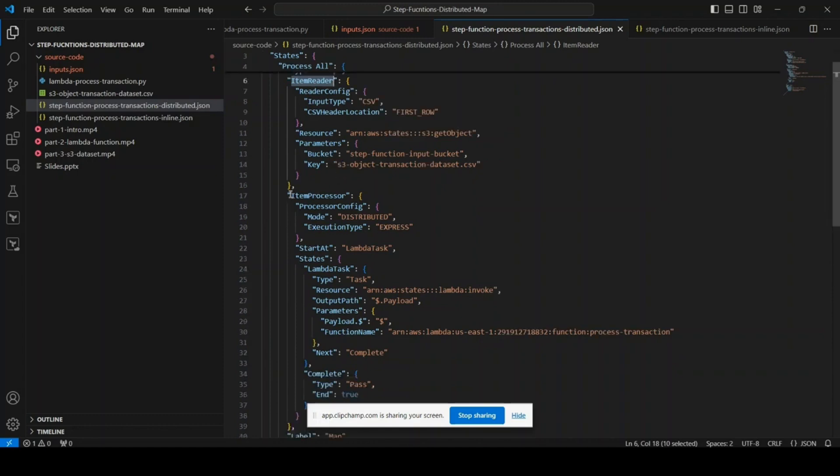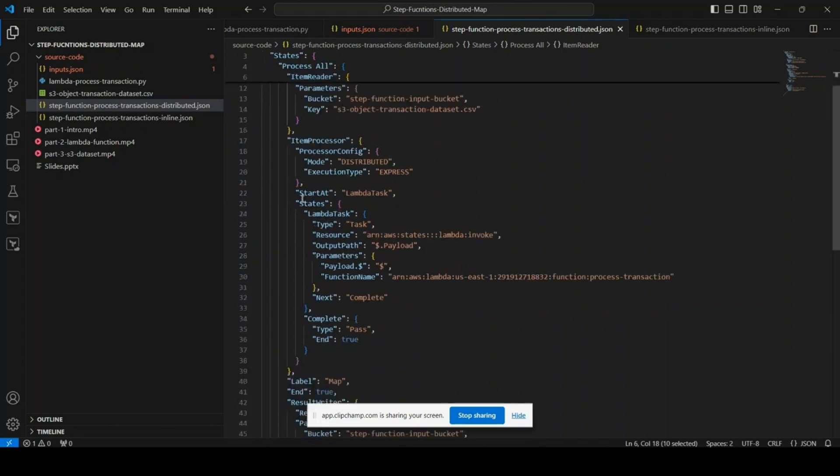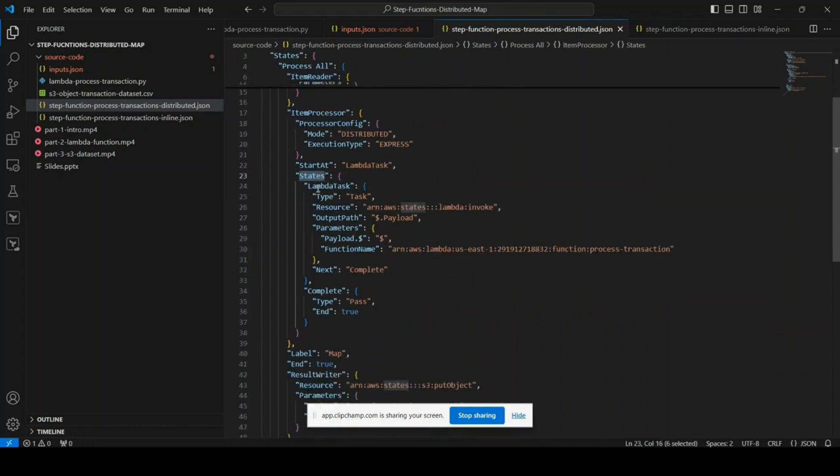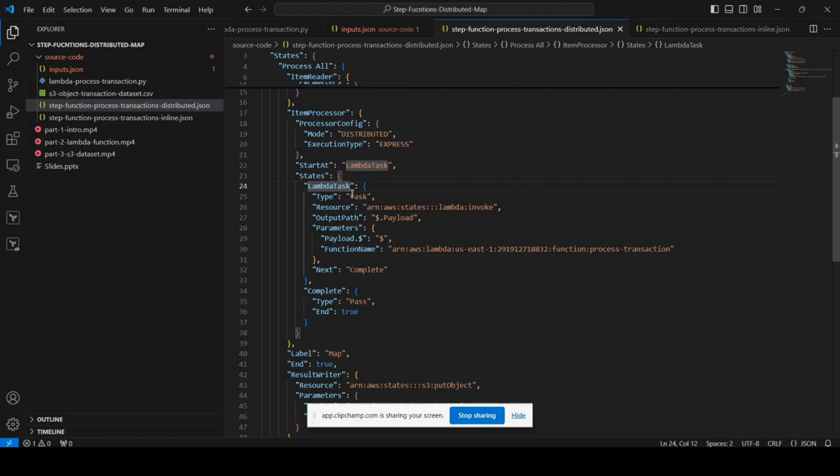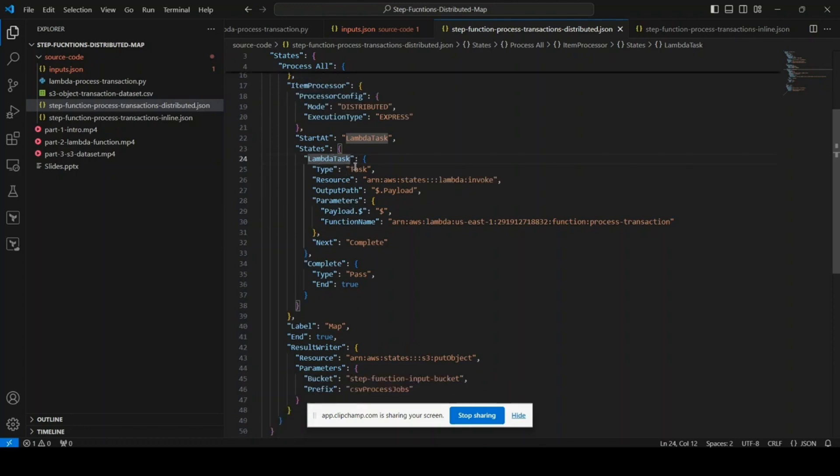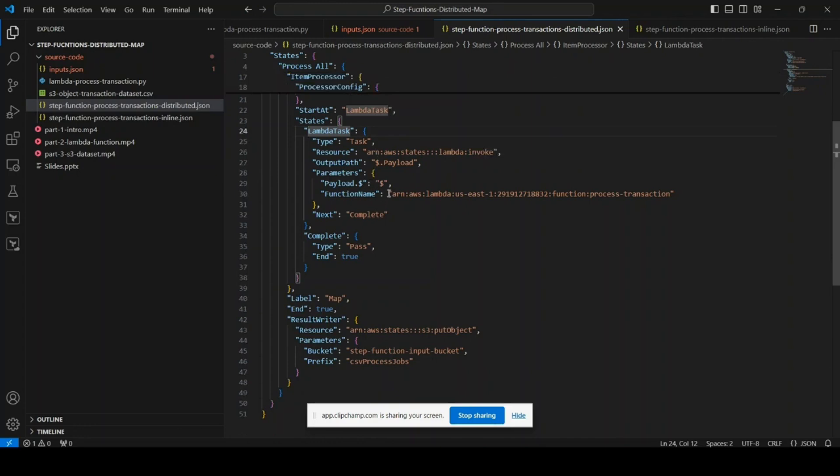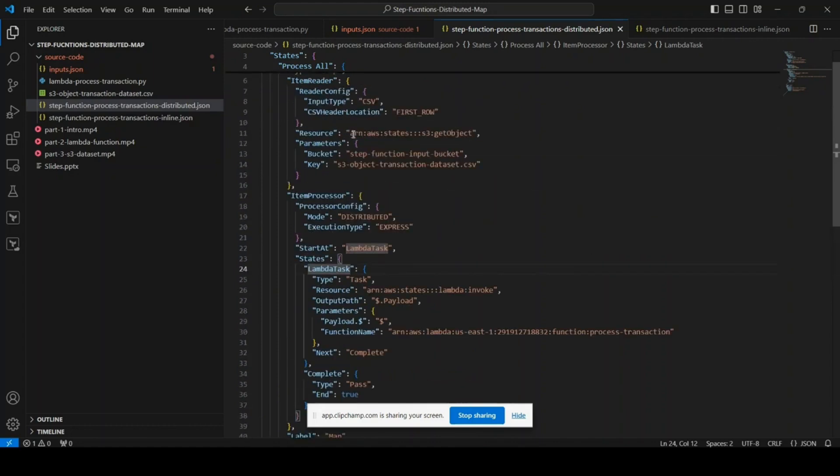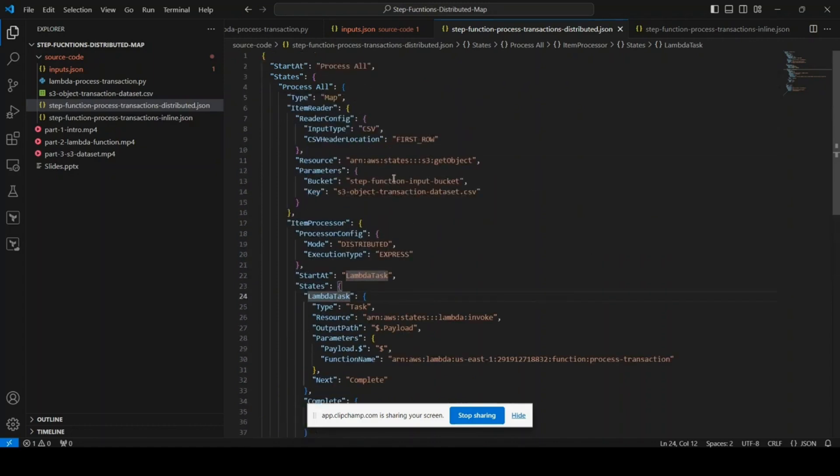If you see in the item processor, there is a sub state machine I would say. It starts at the Lambda task state, and this Lambda task state is a regular task type state. It uses the Lambda to do the transaction processing.